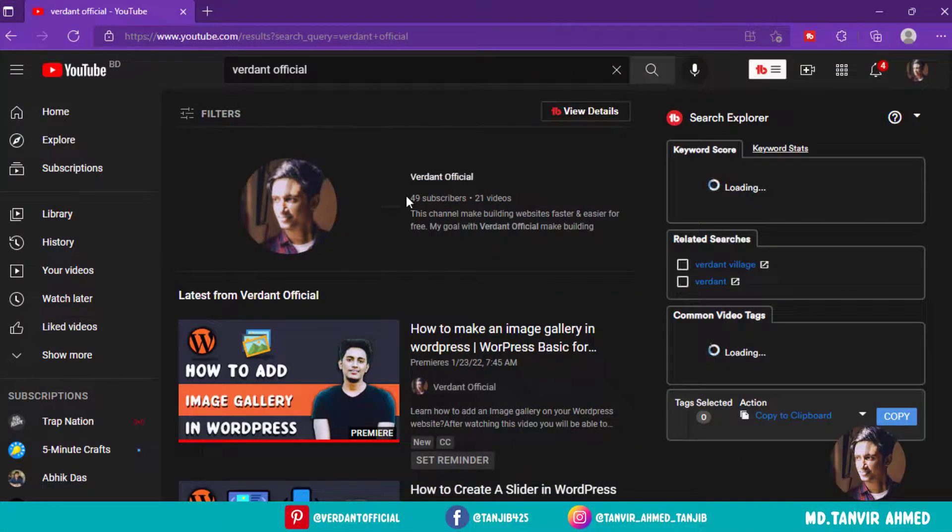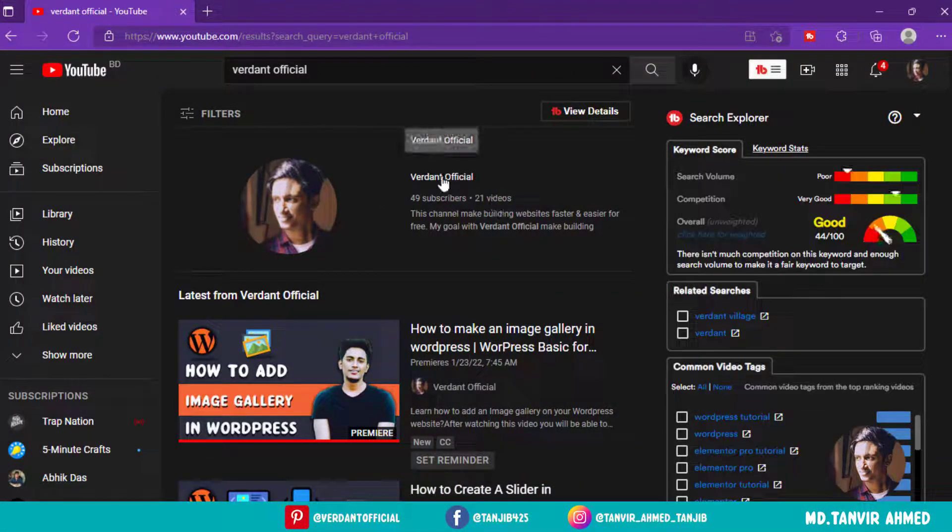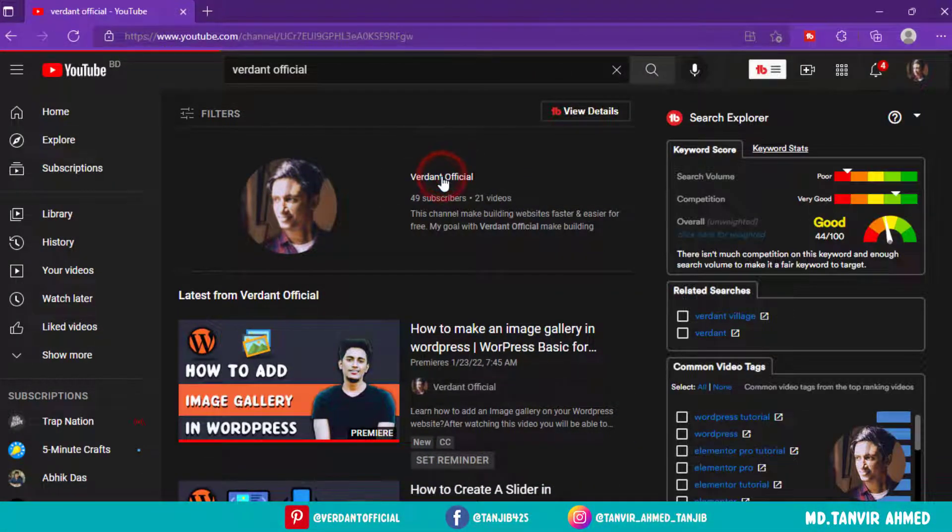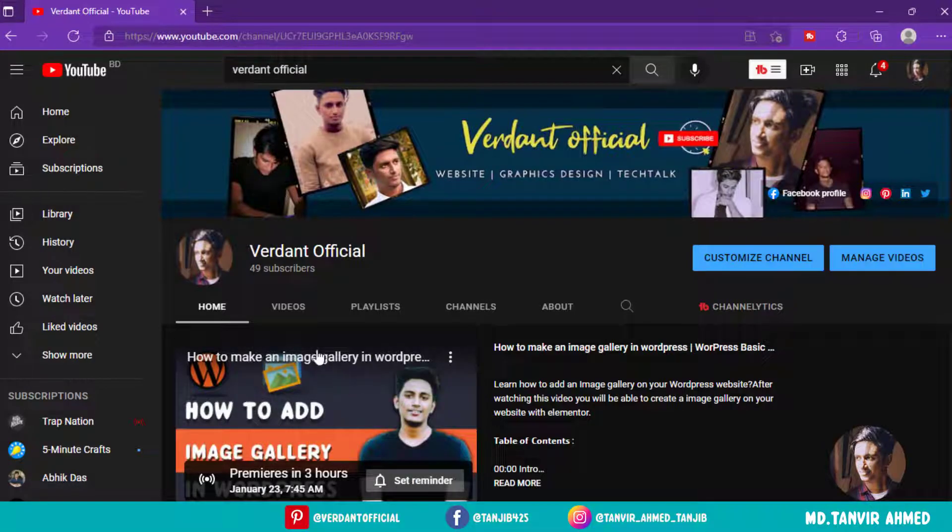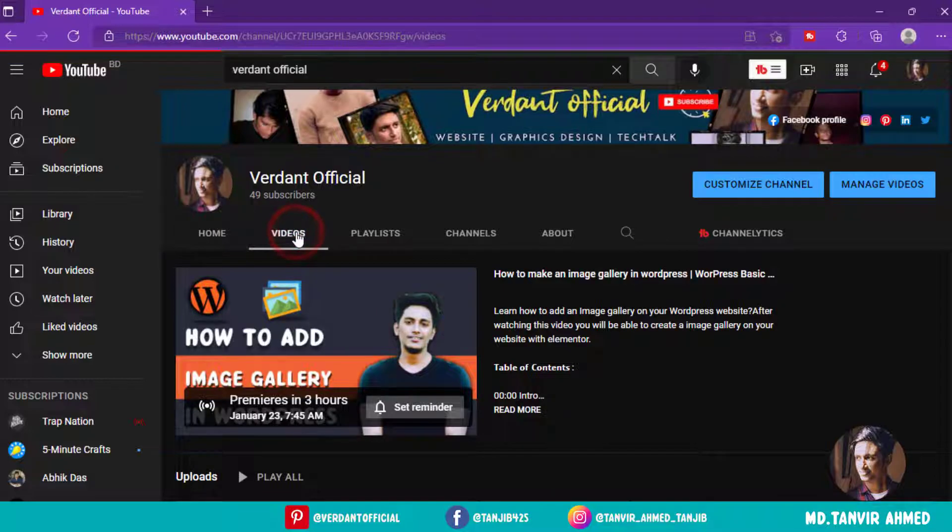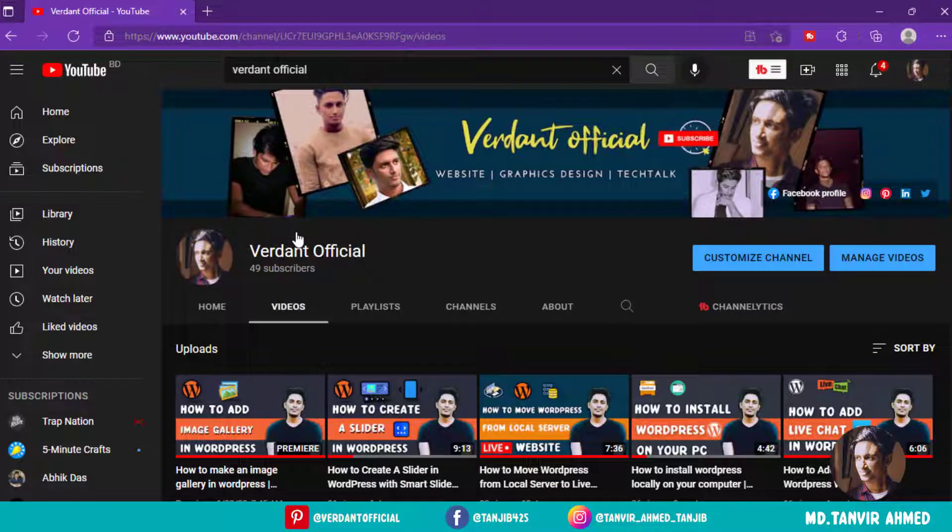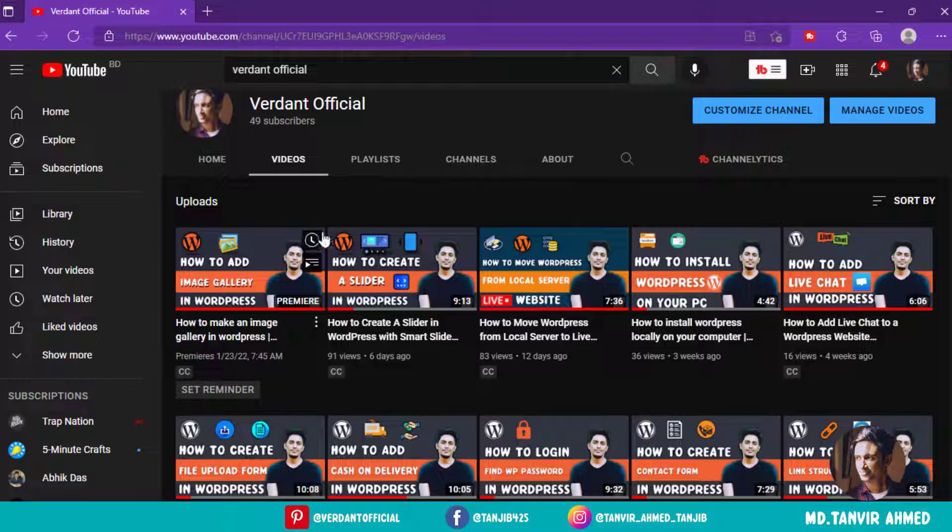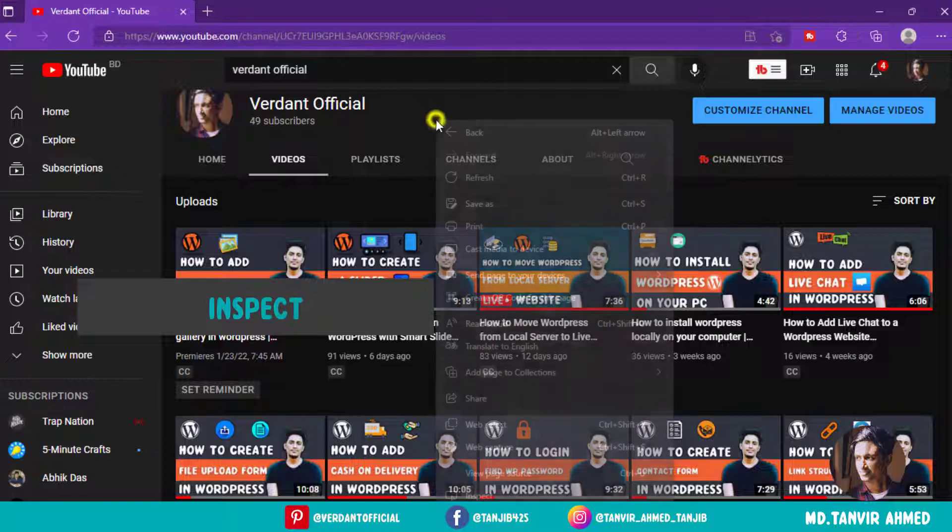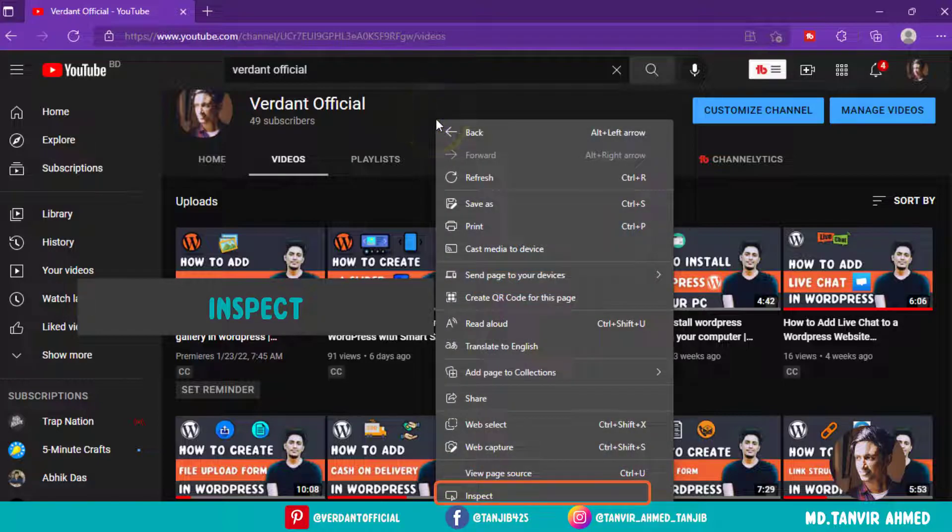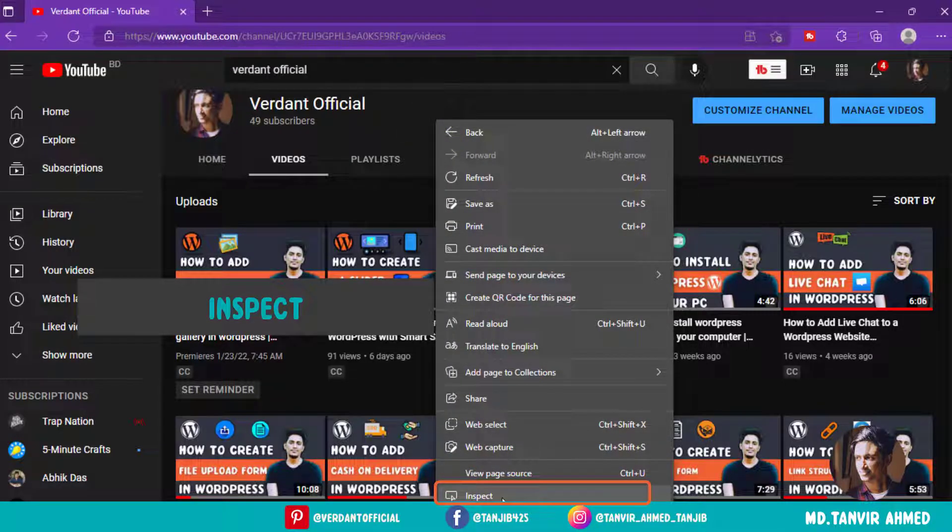Now I'm going to click on Videos. Now click the right button on your mouse and select Inspect.